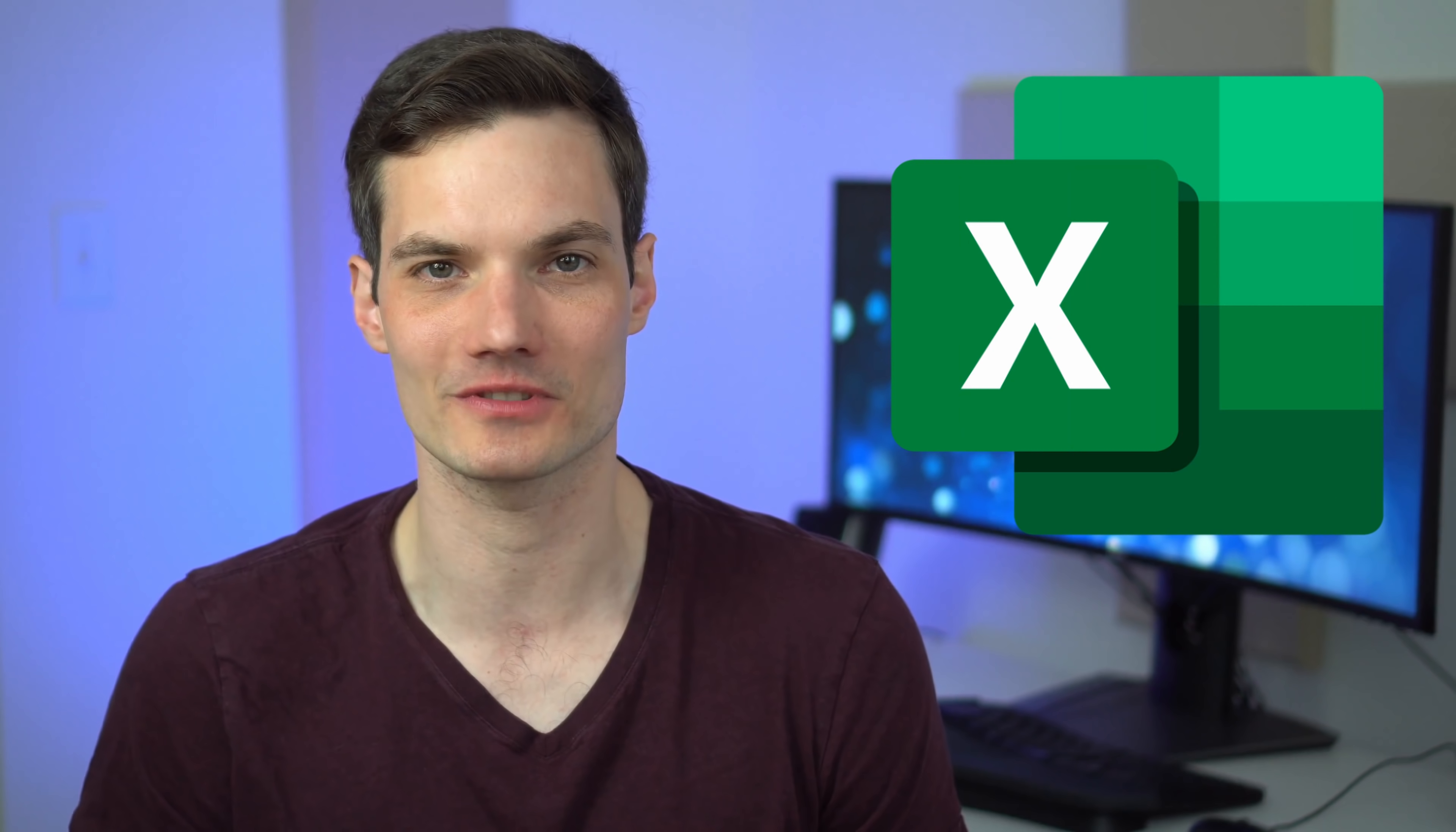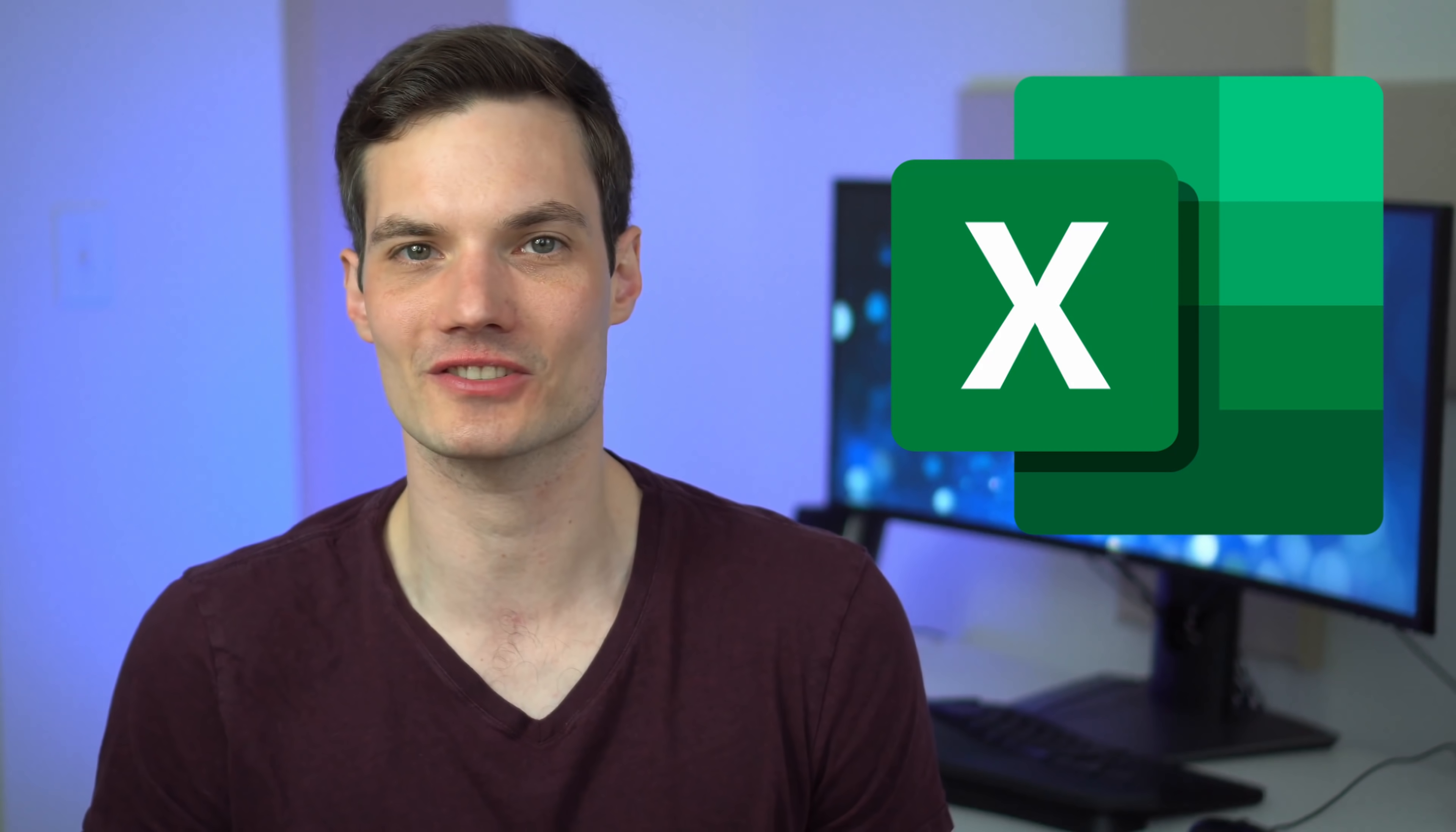Hey everyone, Kevin here. Today I want to show you my favorite top 14 tips and tricks for pivot tables in Microsoft Excel.